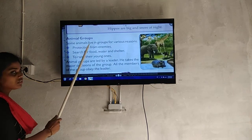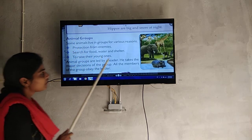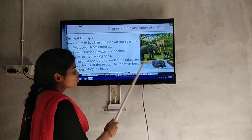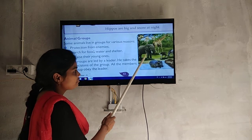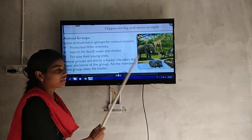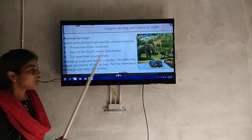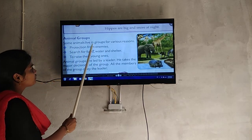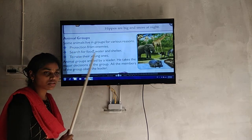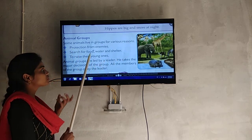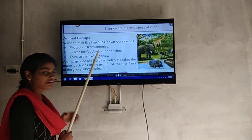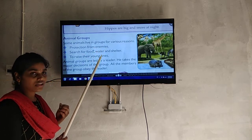See, animal groups. Like elephants, monkeys — they form animal groups. Some animals live in groups for various reasons. Some animals are in groups for various reasons — they have different reasons for being together.